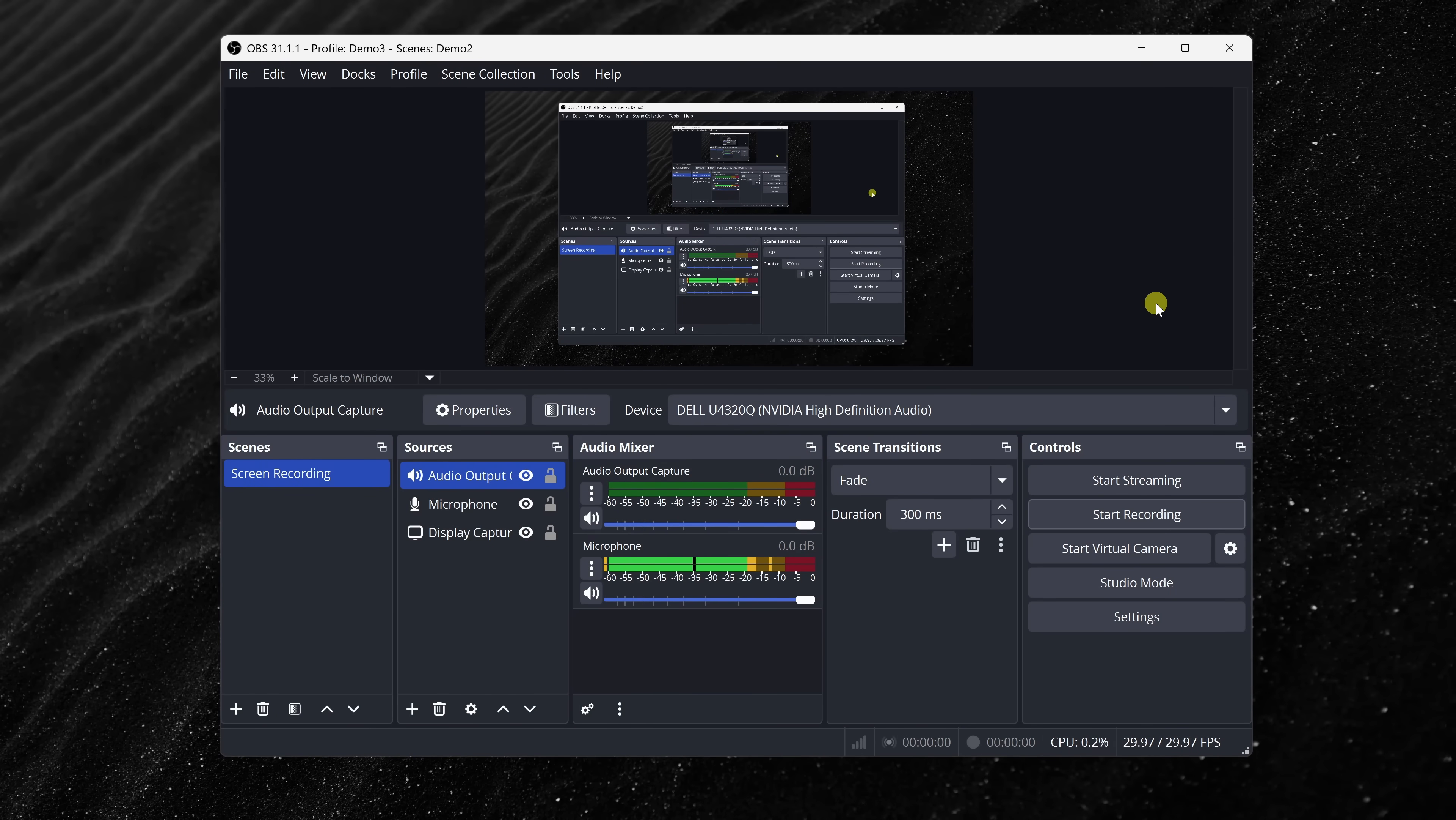And that's it. You've officially recorded your first screen recording with OBS. Congratulations and nice work. Finally, we'll look at a few bonus tips to take your screen recordings to the next level.